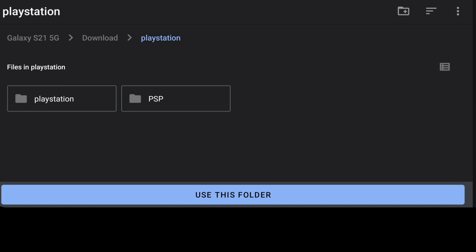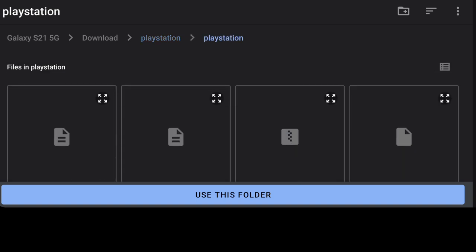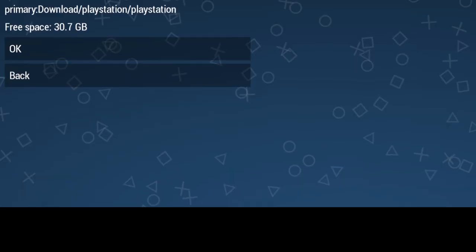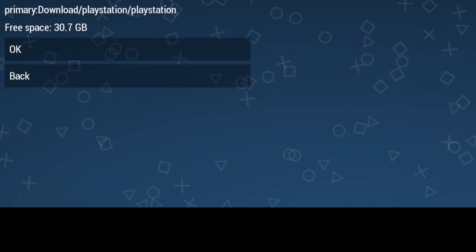I've already created a folder titled PlayStation so I'm going to just select that. If you don't have a folder selected then create a folder and choose whatever you want it to be. I'm going to use this folder and allow PPSSPP to access files in my PlayStation folder. I'm now going to press allow.